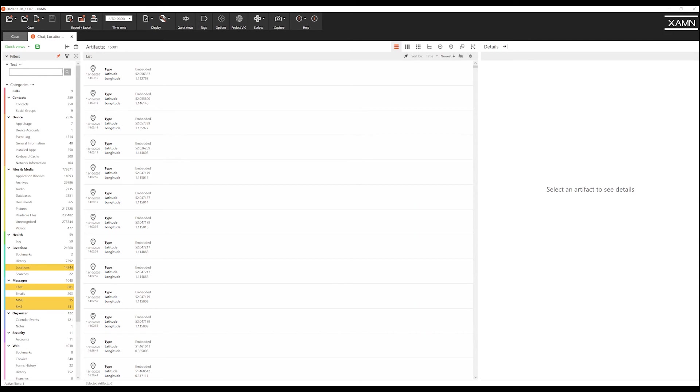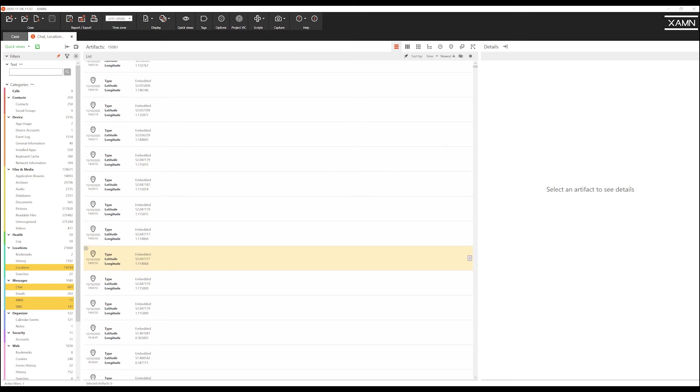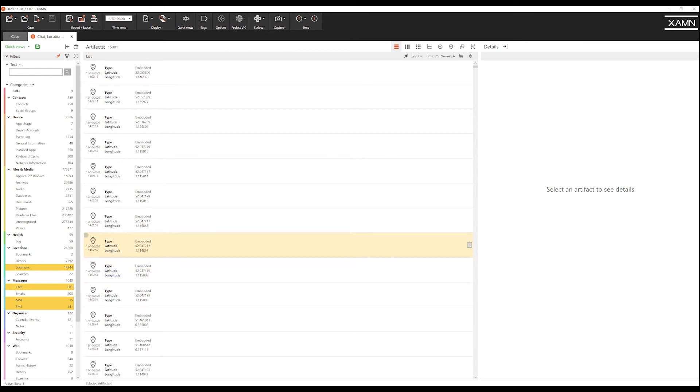Now we have filtered on what we believe are the relevant artefacts for this case. You can see that the numbers dynamically reduce as I make my choice. We have now reduced the artefact count down from 800,000 to just over 15,000, allowing the investigator to ensure their investigation is targeted on reviewing the relevant evidence for their case.